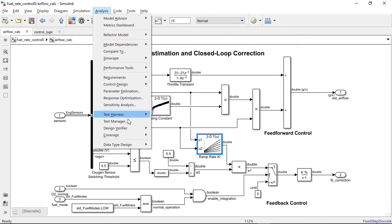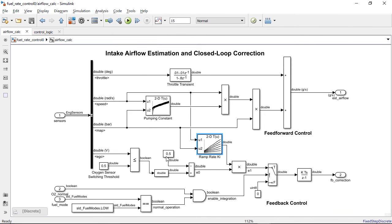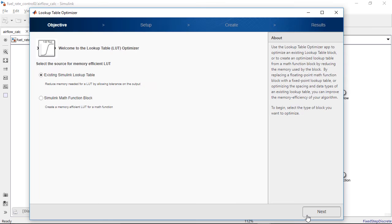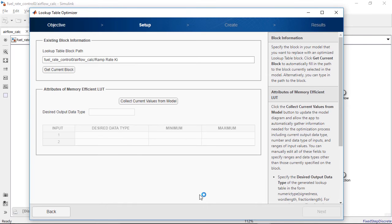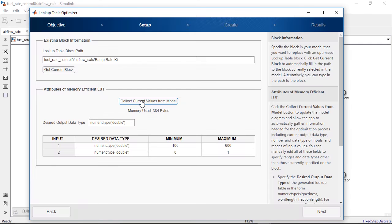You can open the lookup table optimizer app from the menu and select the lookup table block that you want to optimize. You can collect the current memory usage of the block, which is about 384 bytes.